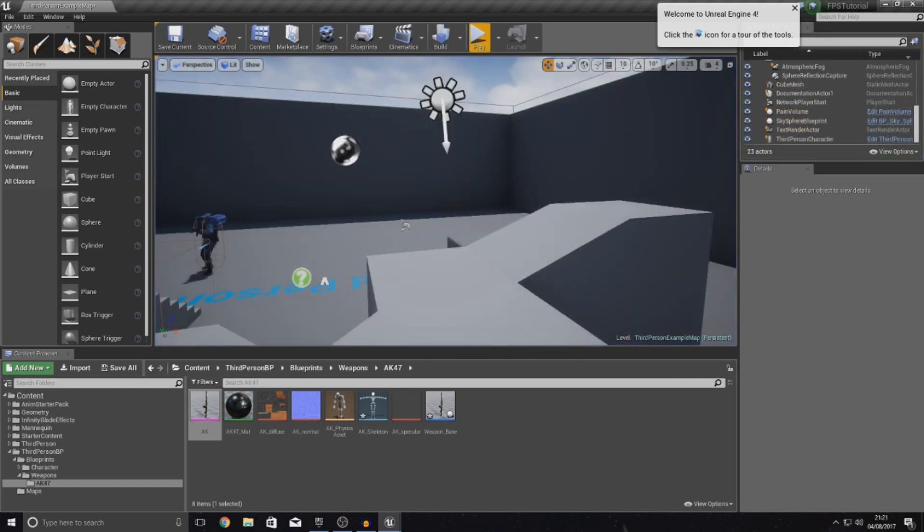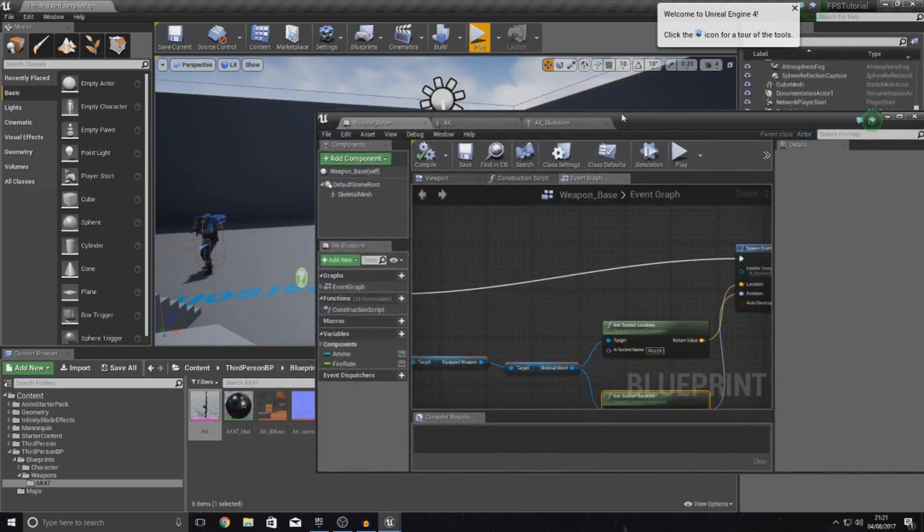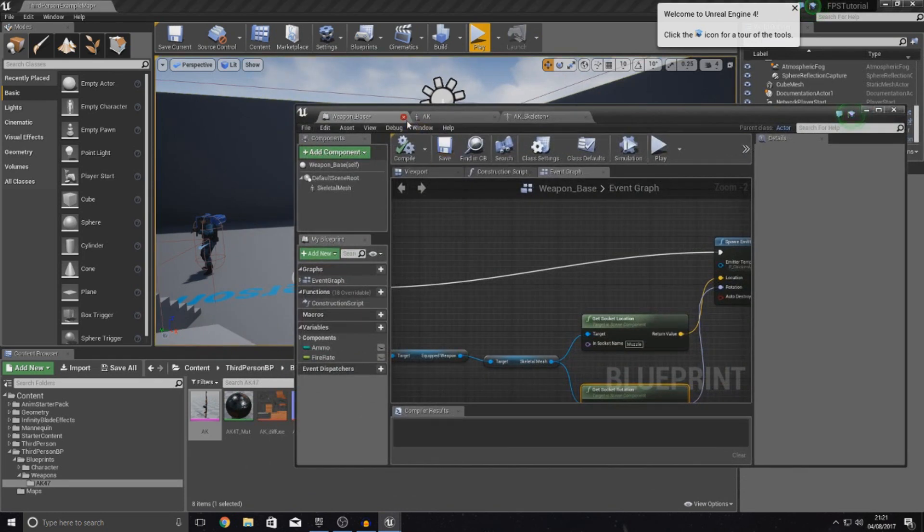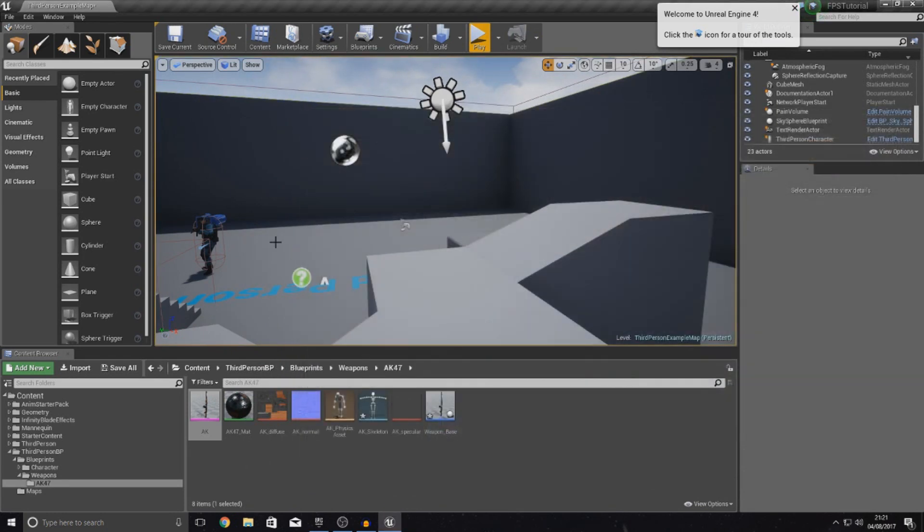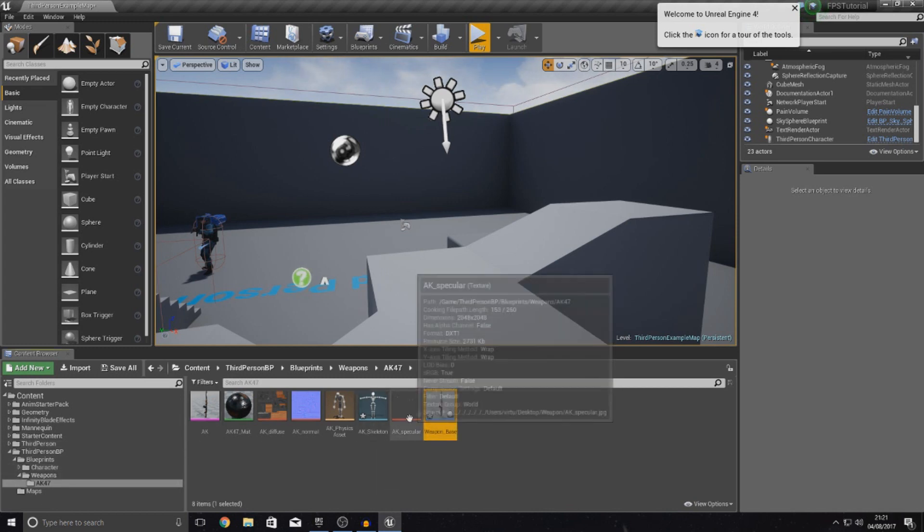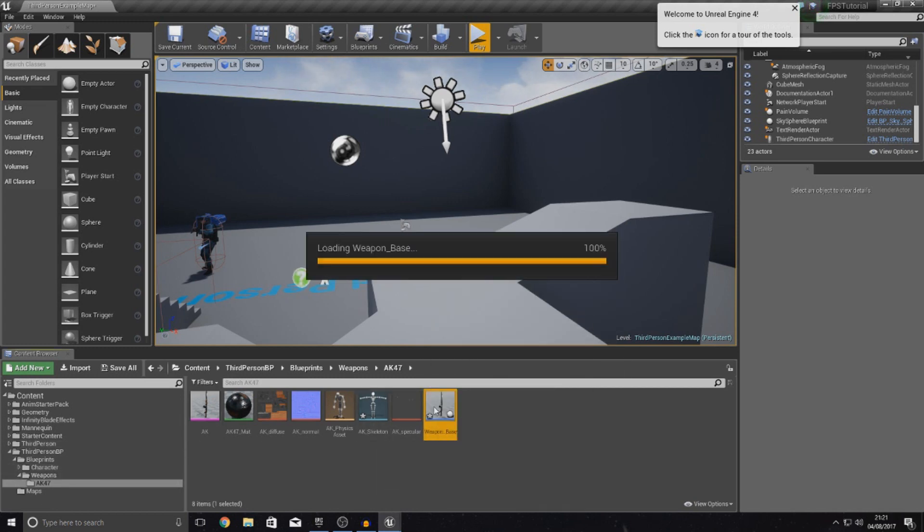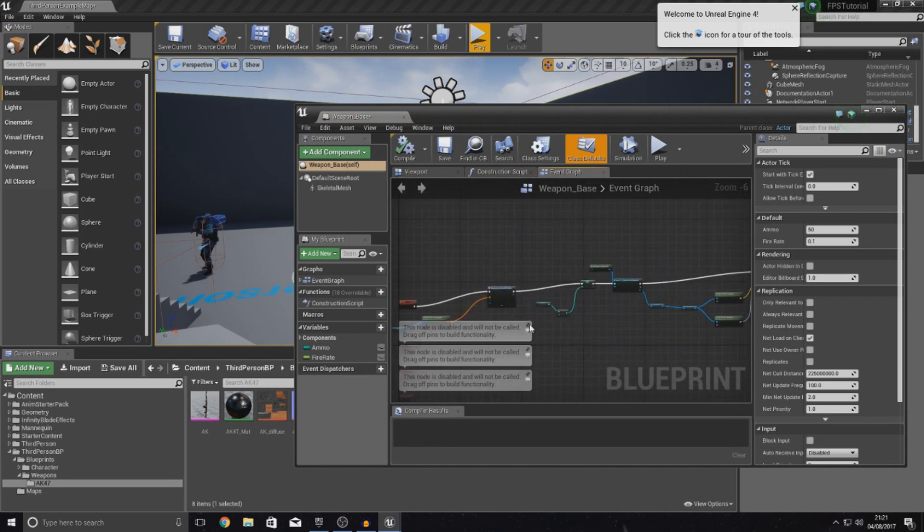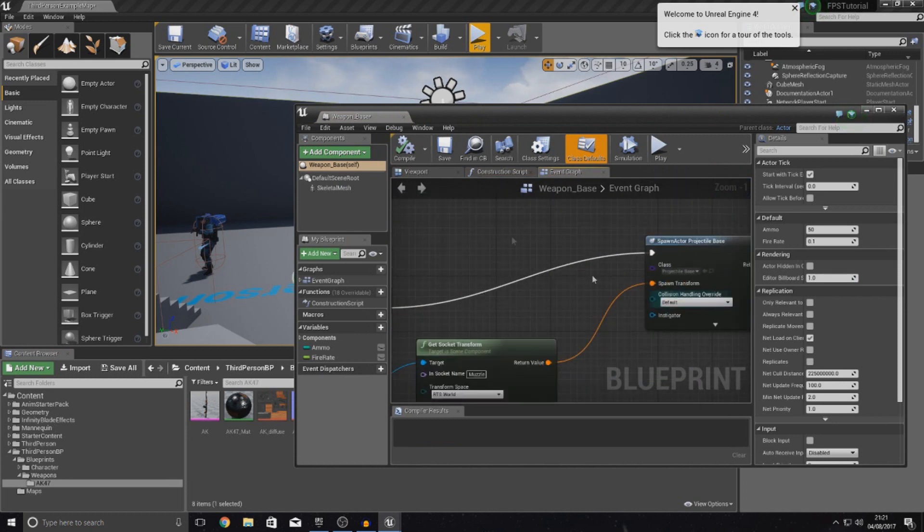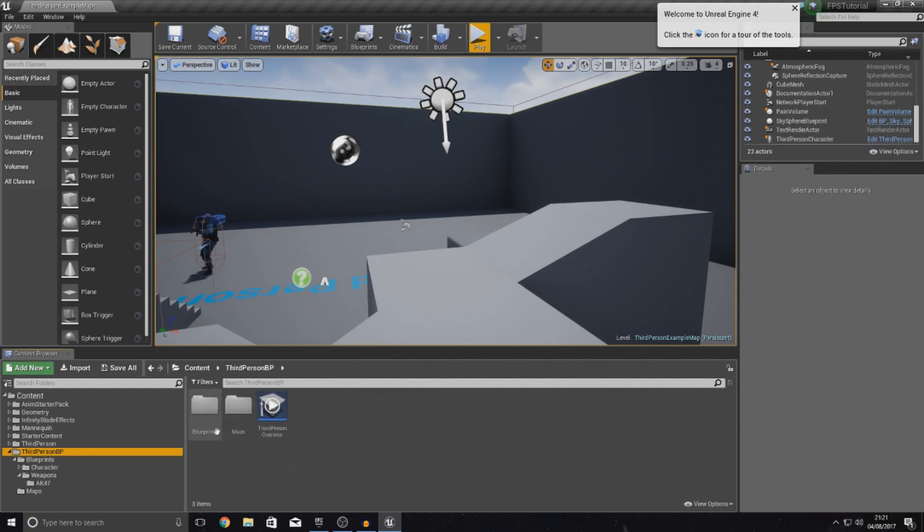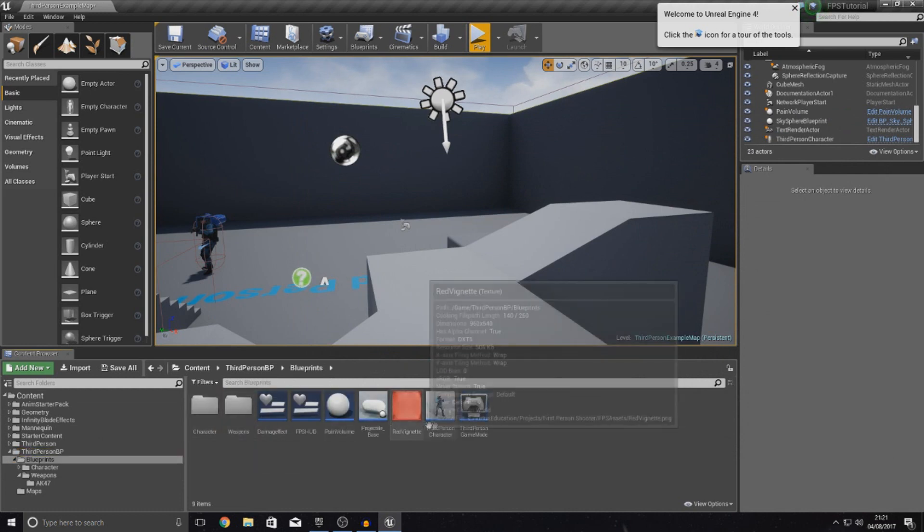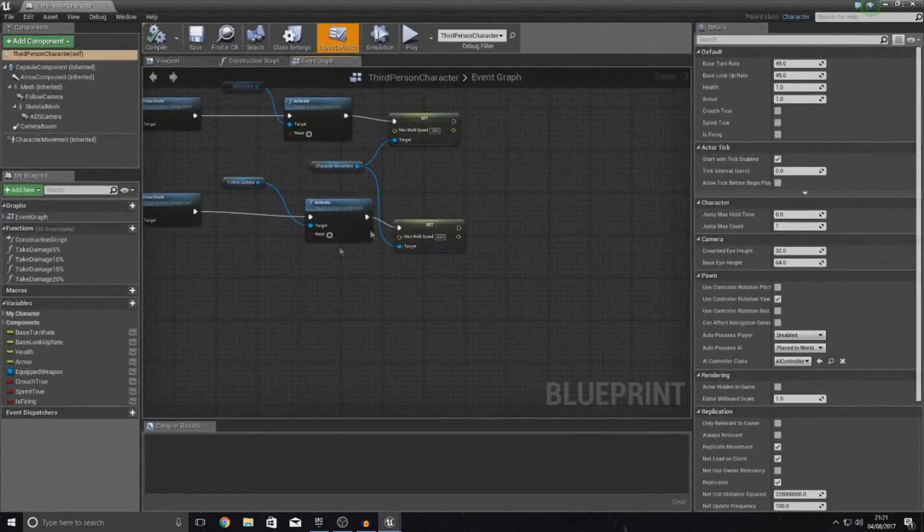That is pretty much everything for the muzzle flash. One last change that I wanted to make to the project was a little mistake I made in the blueprints in one of the last videos where I did some ammo stuff. I'm going to go inside of my third person character where we're doing all of the ammo stuff. I want to make one quick change.